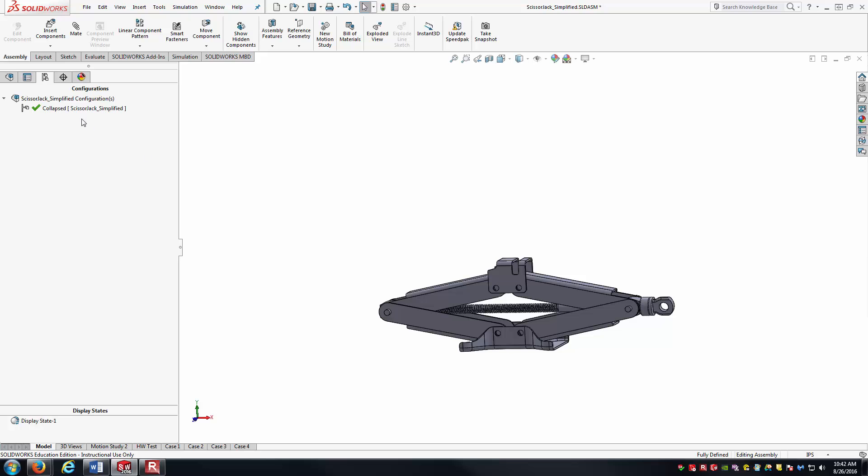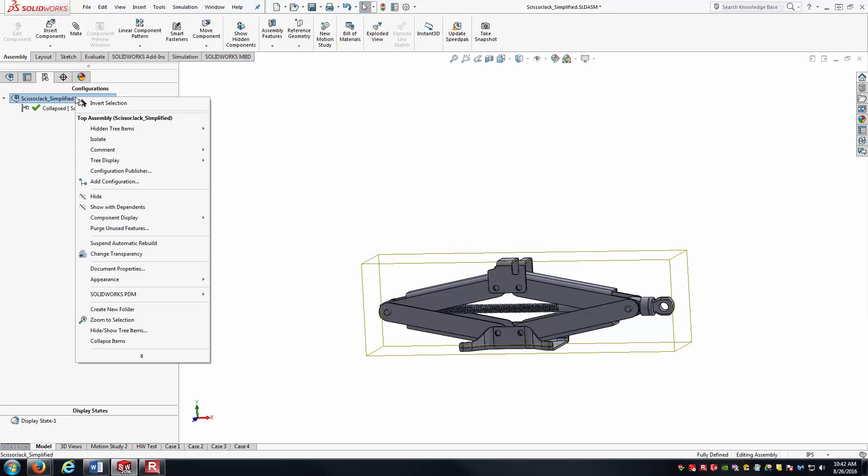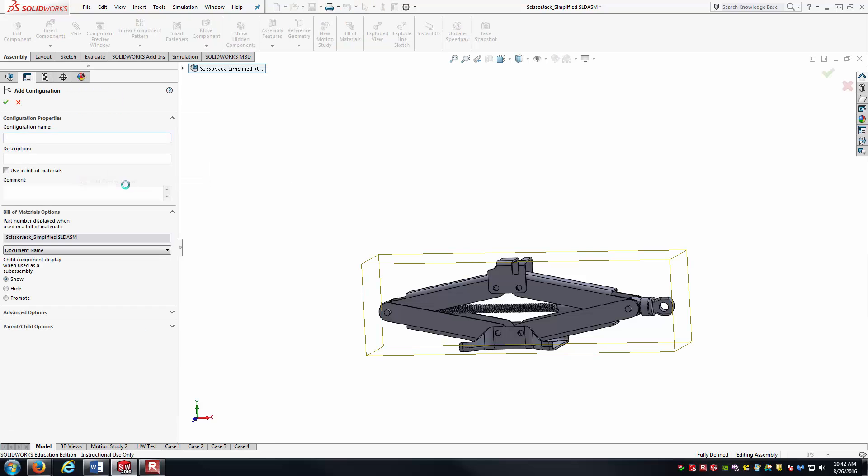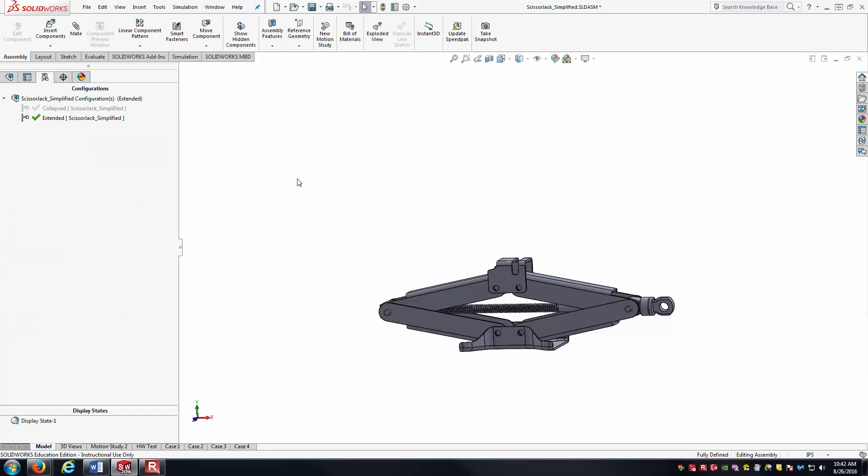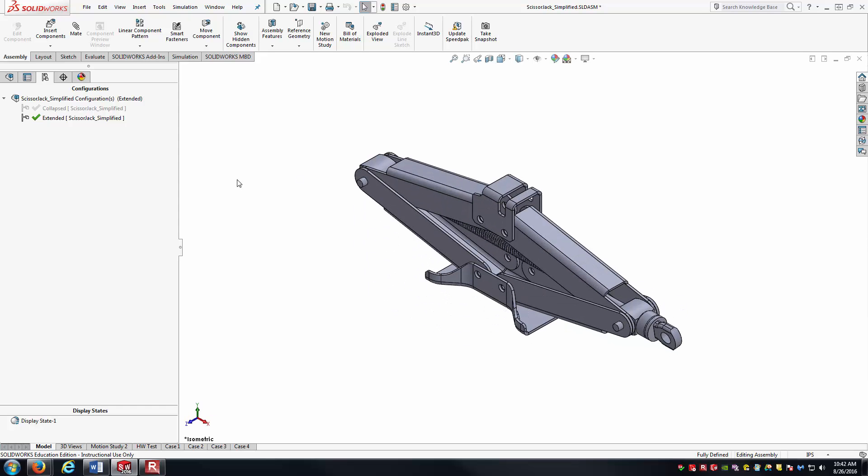For our second configuration, I'll just right-click here. I'll go add configuration. I'm going to call it extended. Just using manual configurations here.